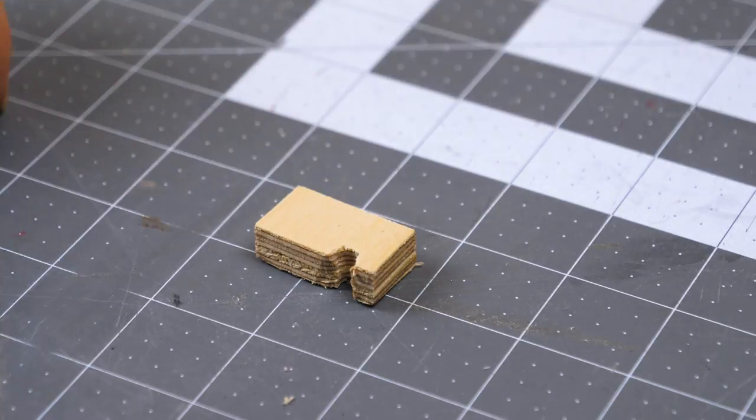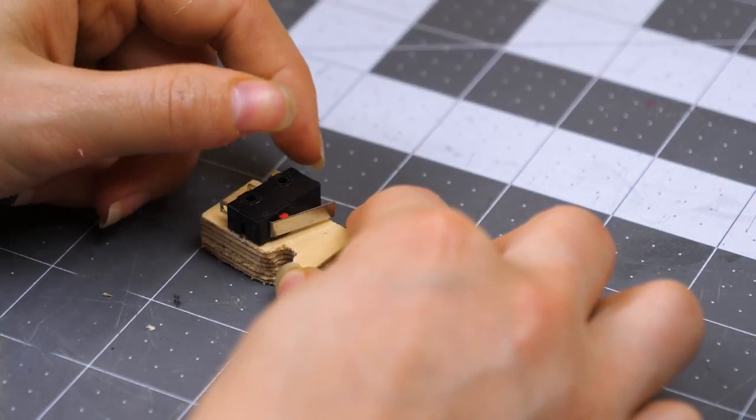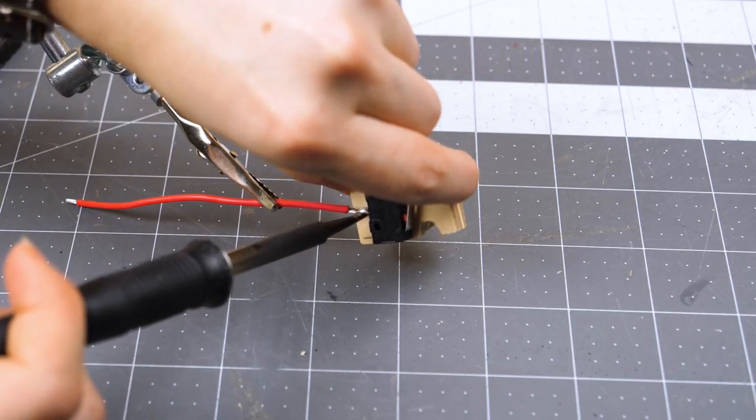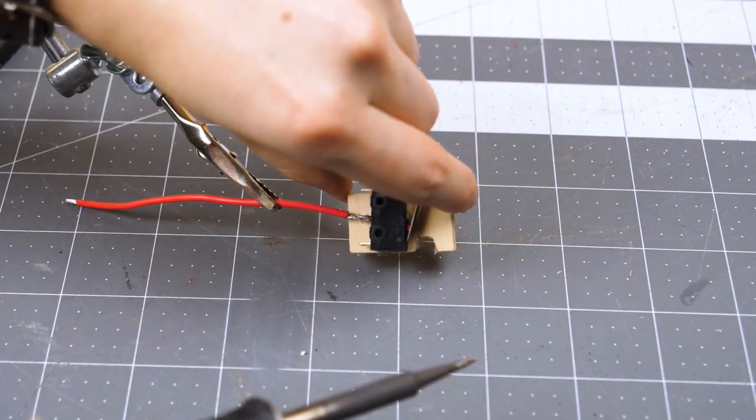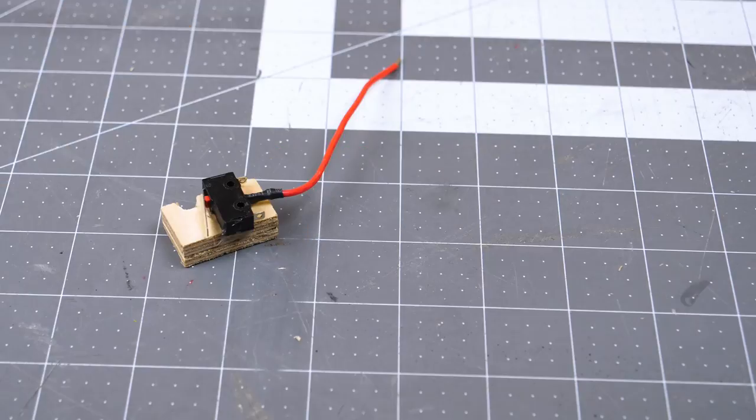First, I glued the switch button to one of the plywood bits. Then I connected a short wire to the normally open pin and protected it with shrink tube.